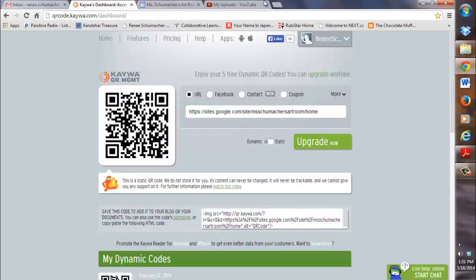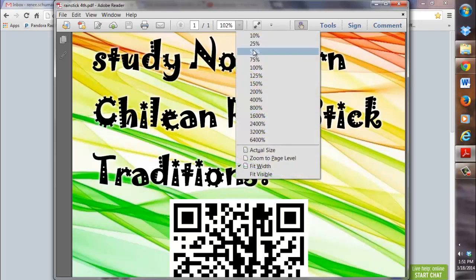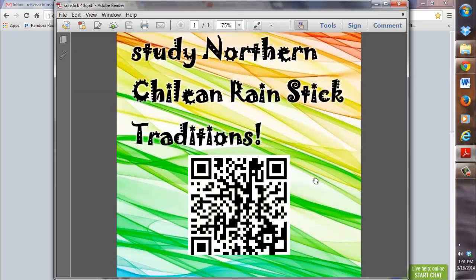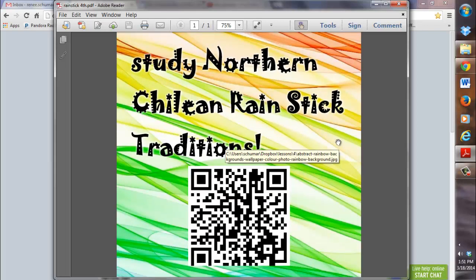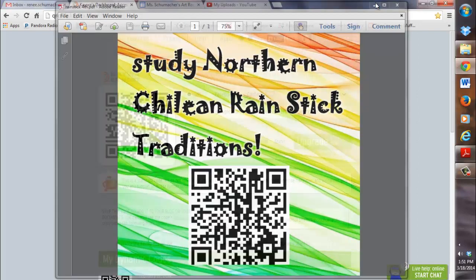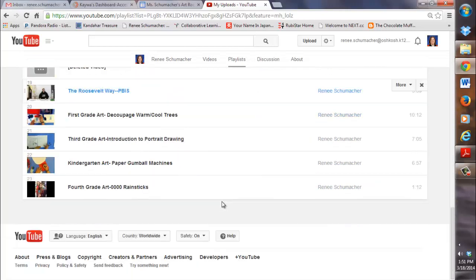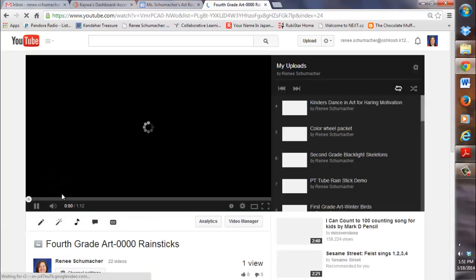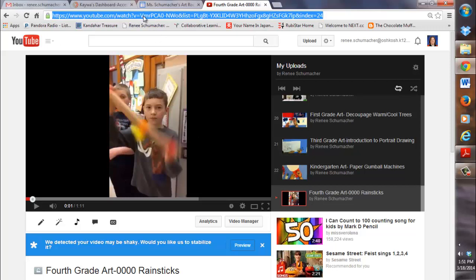Now, if I want to do a YouTube video — in this sample, I'm creating a flyer to hang in the hallway for my fourth grade rain stick project. I want to have a QR code so that whoever is reading the flyer, parents or other students, could scan it with their smart device and go to the YouTube video of the fourth graders using that rain stick at the end of their project. So I went to my video on my YouTube channel where I had uploaded the students using their rain sticks, and I copied the URL for that YouTube video.